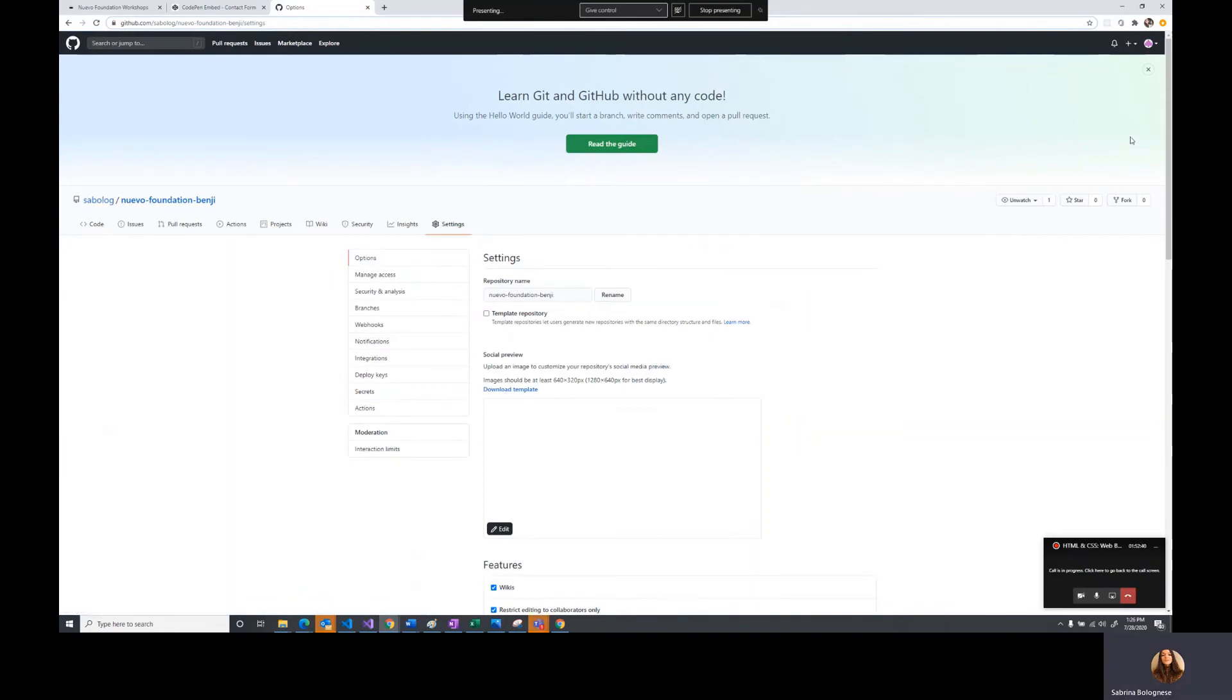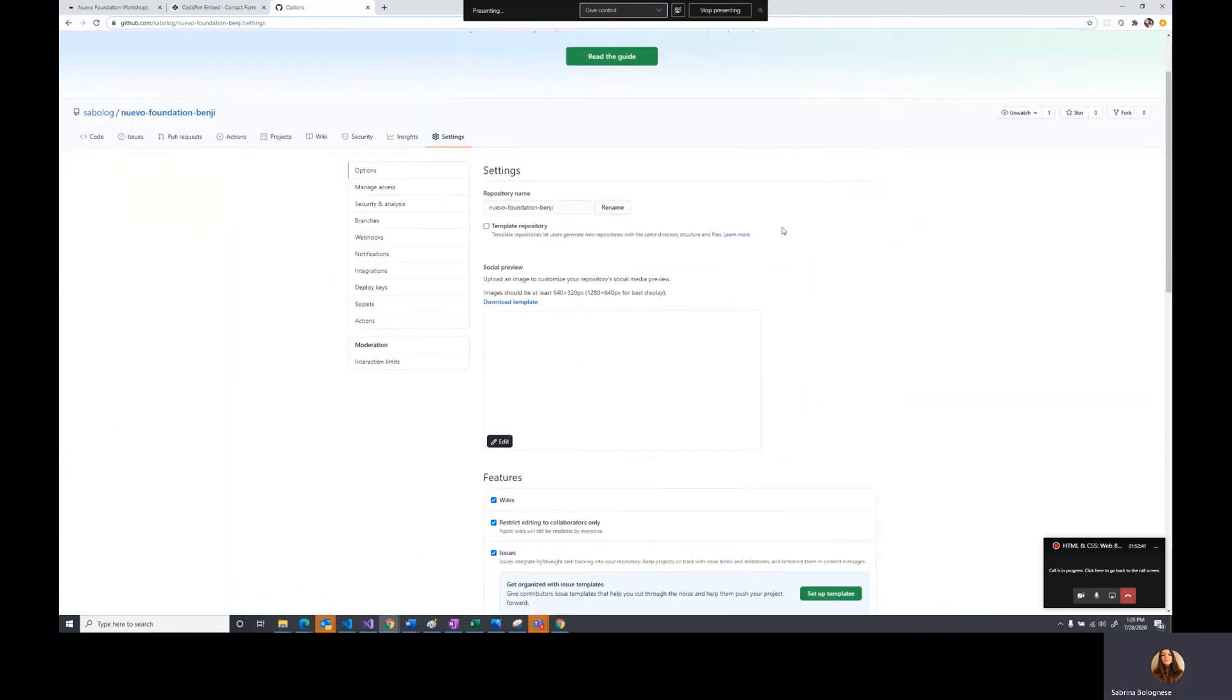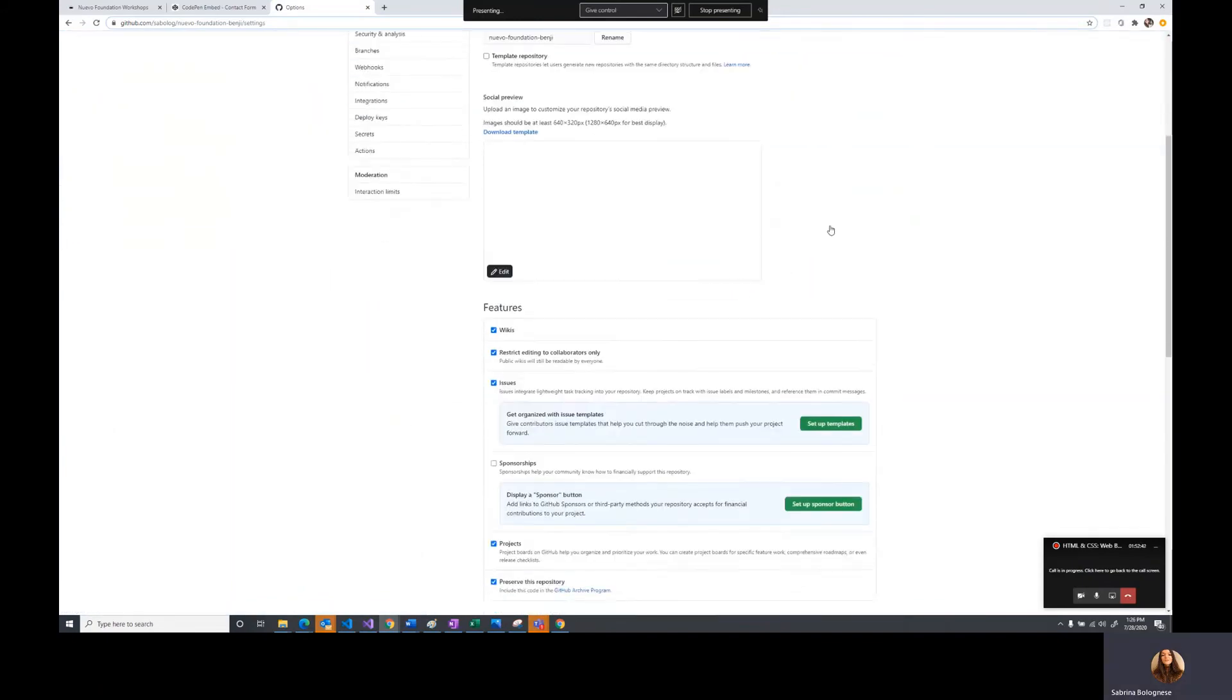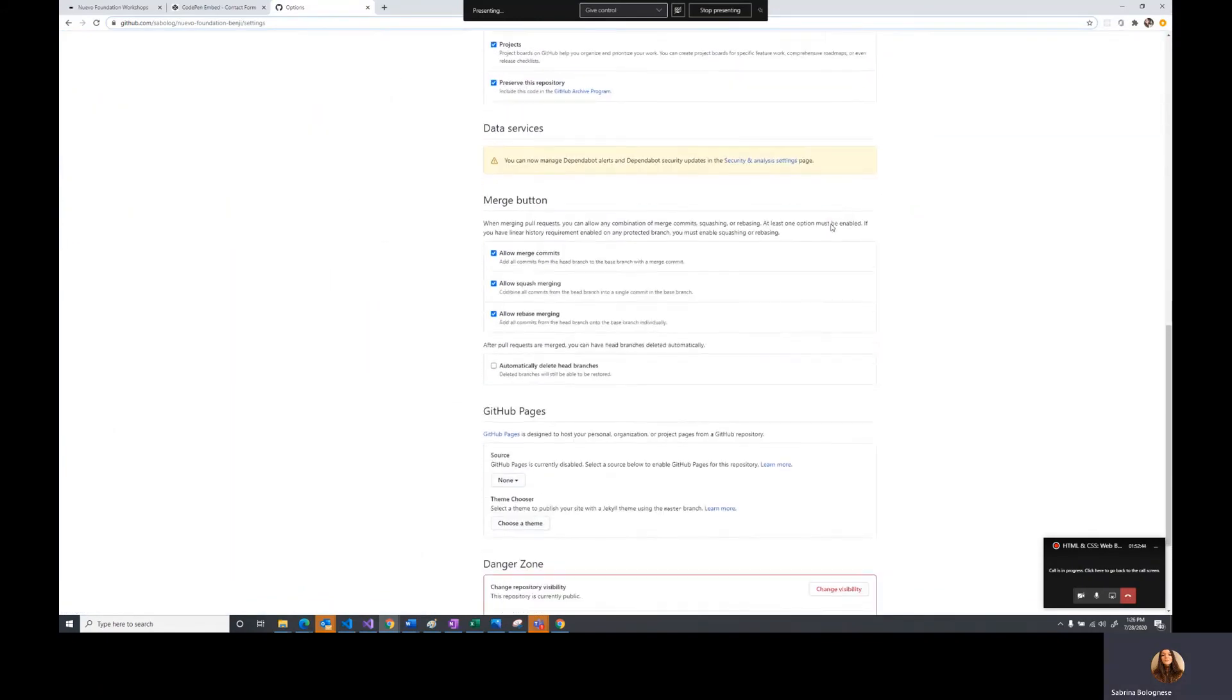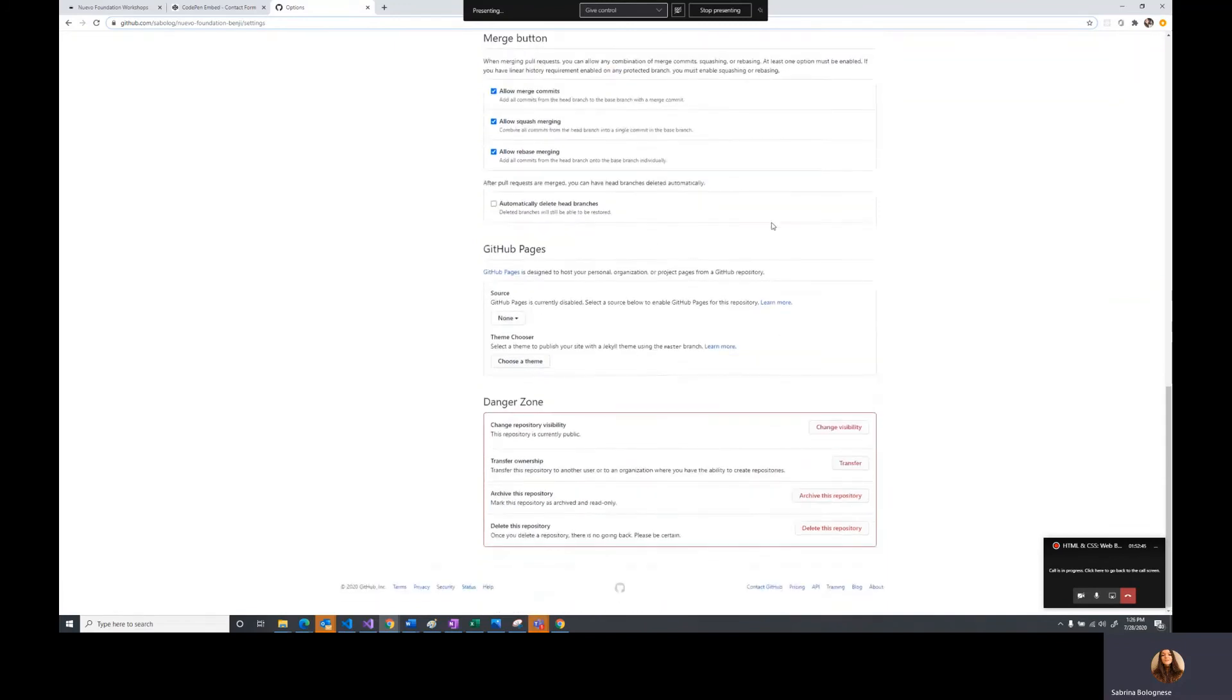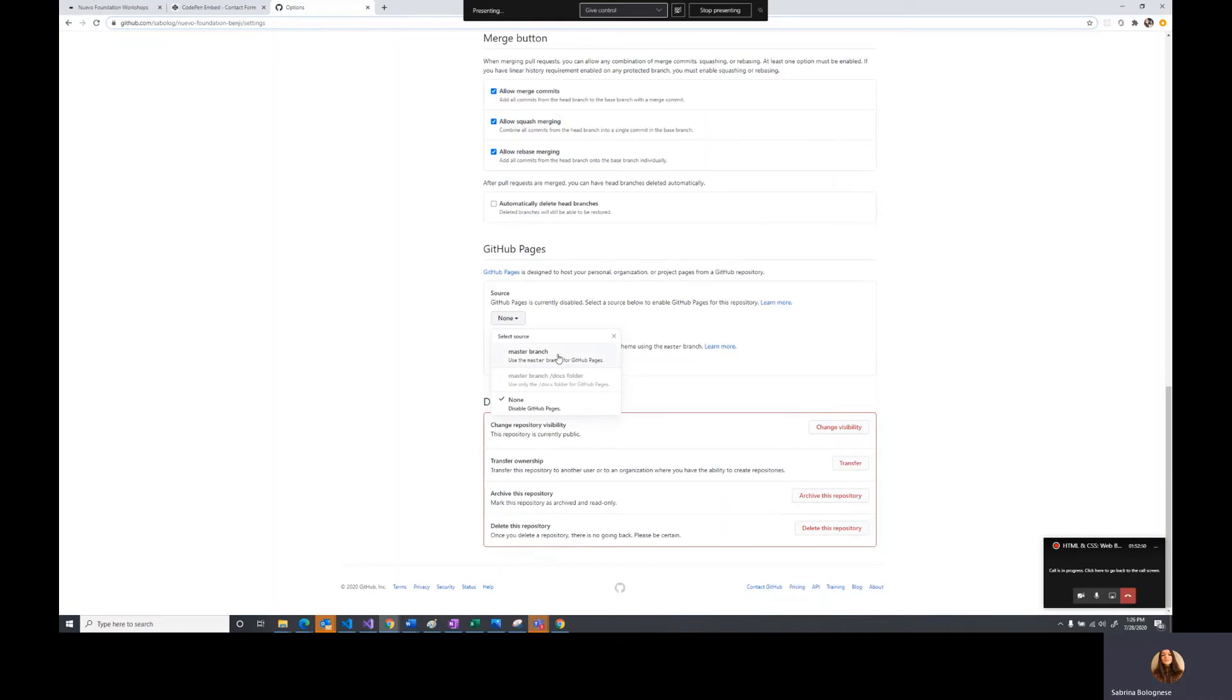If we go ahead and scroll all the way down in our settings until we hit GitHub Pages, we can set the source to the master branch. What that does is we're telling GitHub to use the content in our master branch to host a web page.